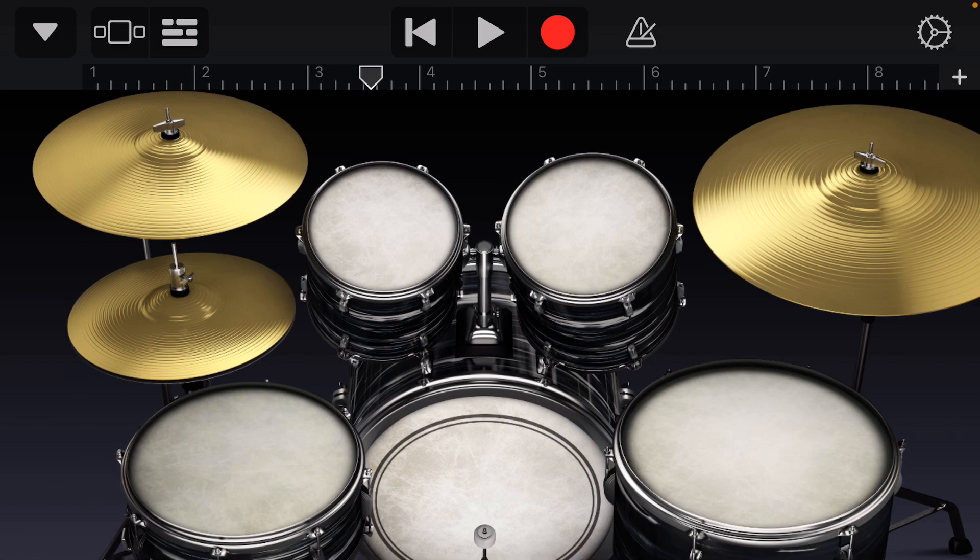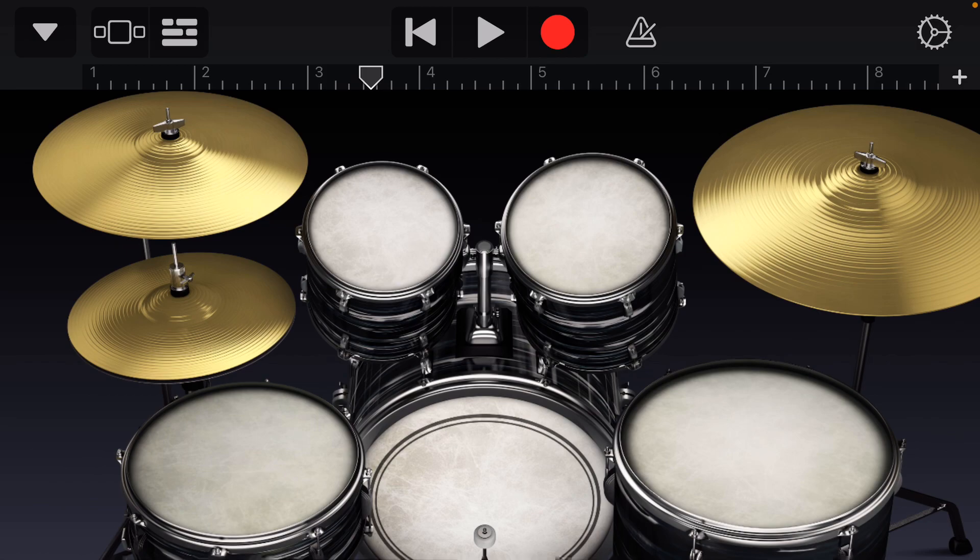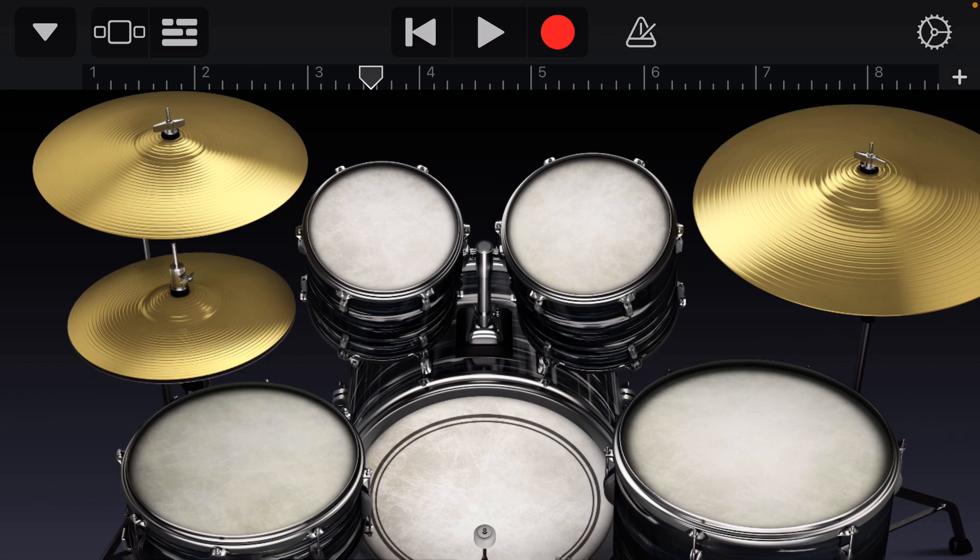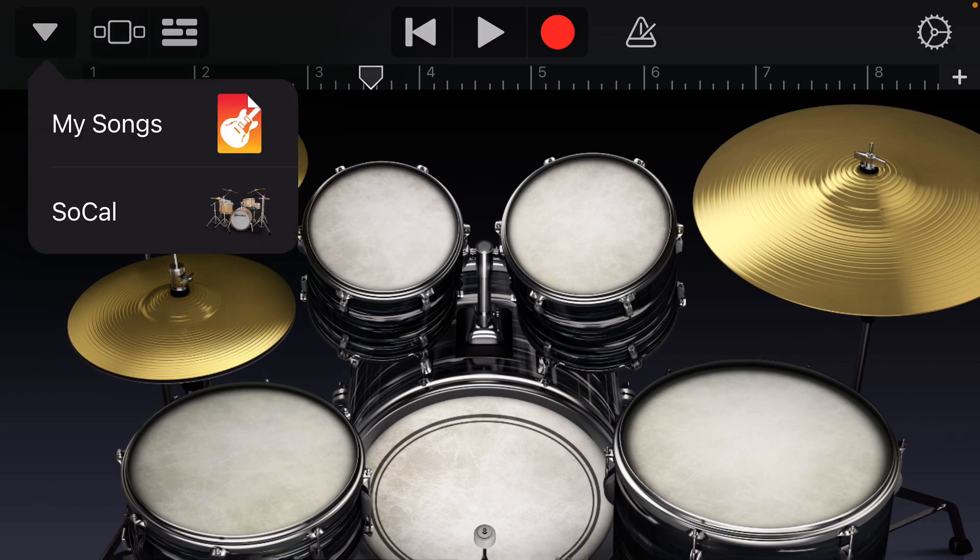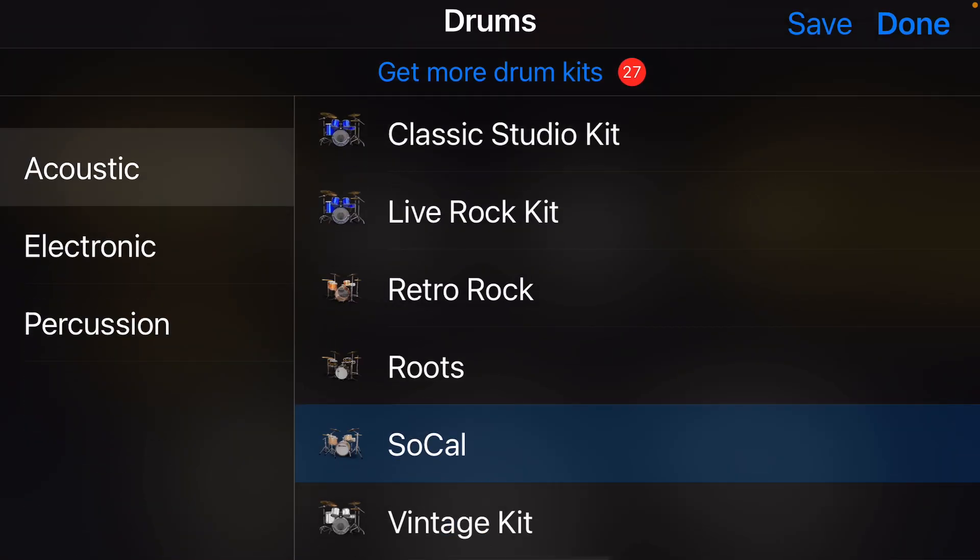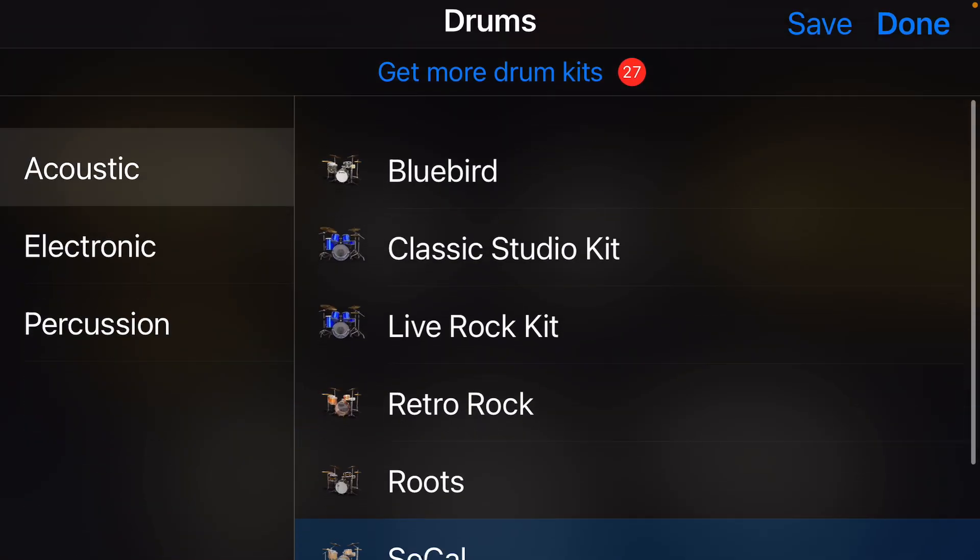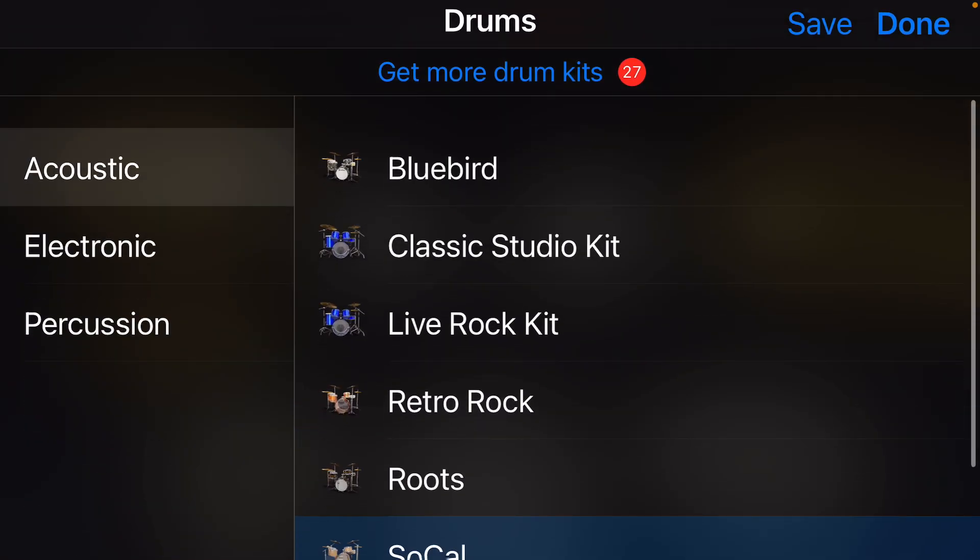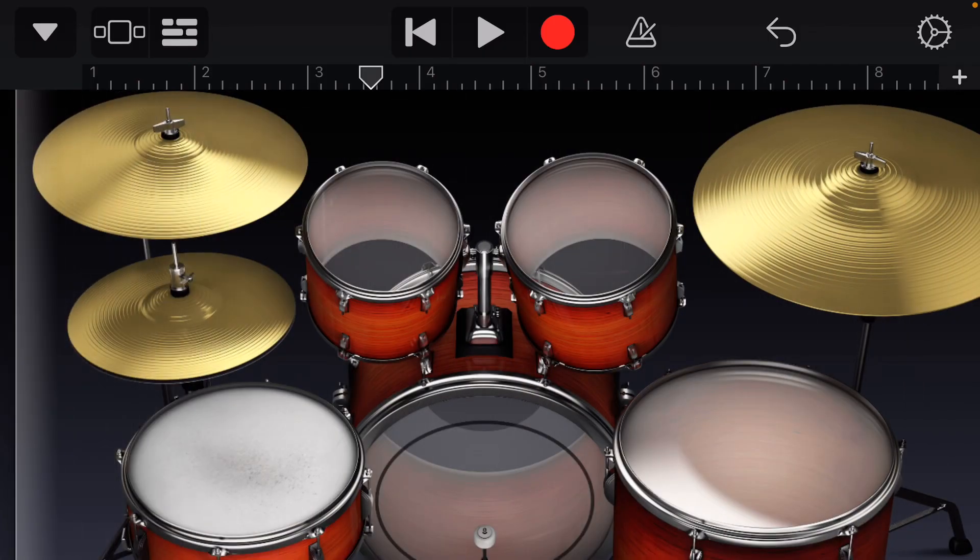There's two sounds for the hi-hat. If you hit the right side of the hi-hat, it would be a closed hi-hat. But if you hit the left side of the hi-hat, it would be an open hi-hat. So if we press it again, you could press this.